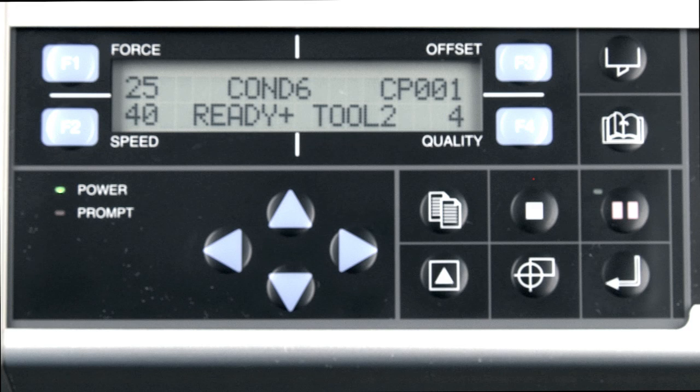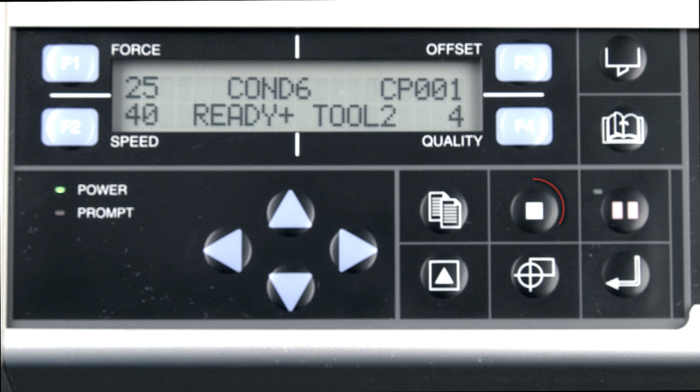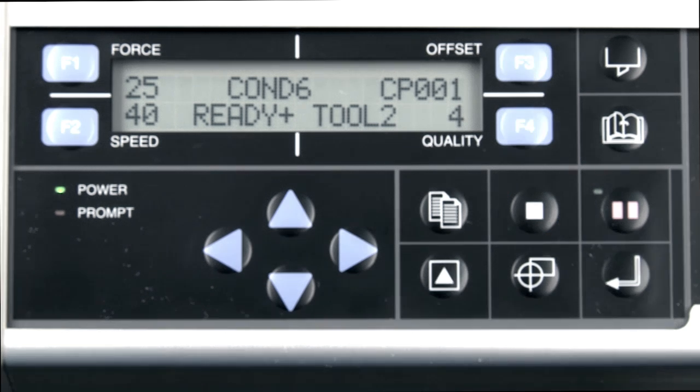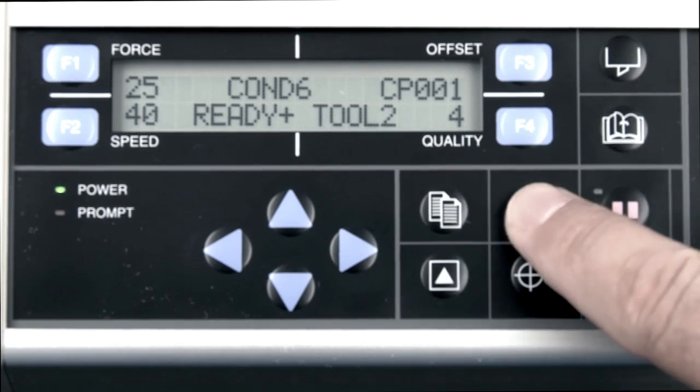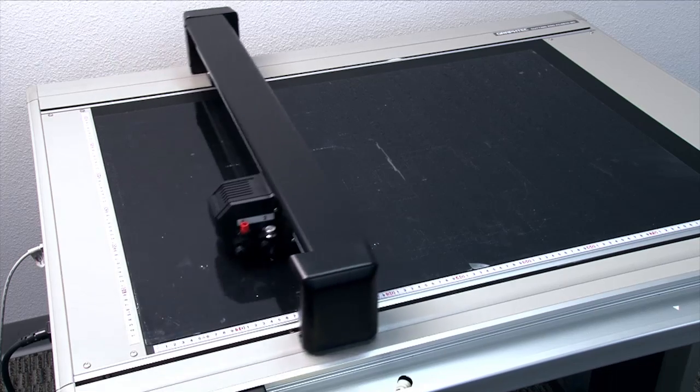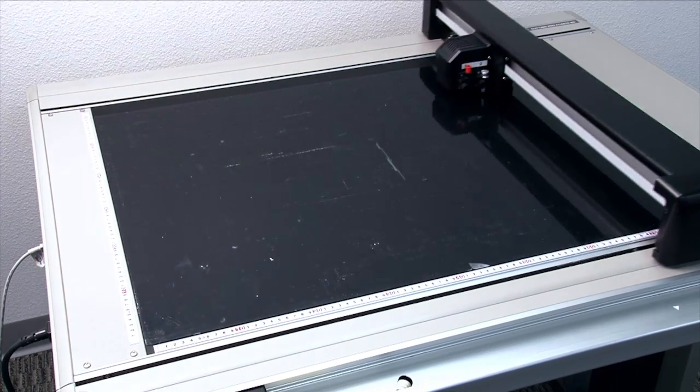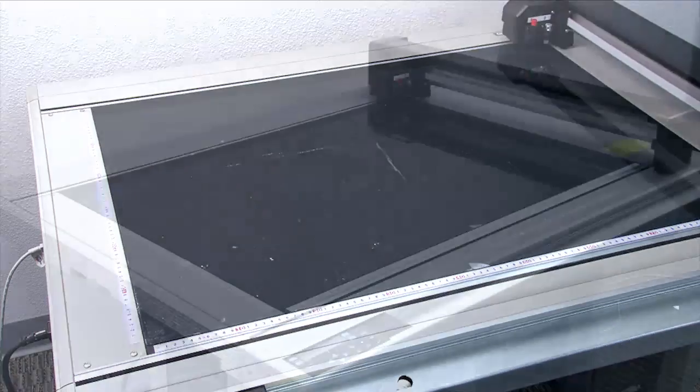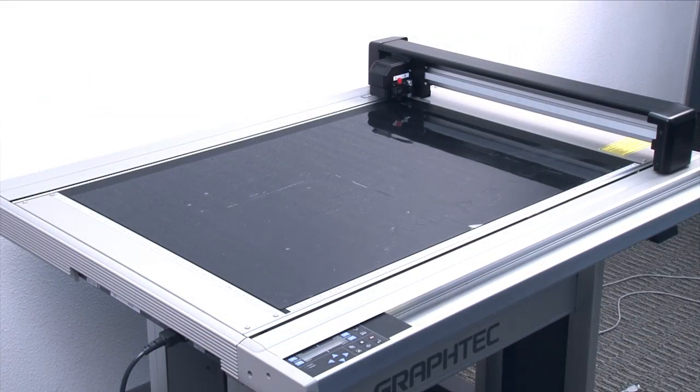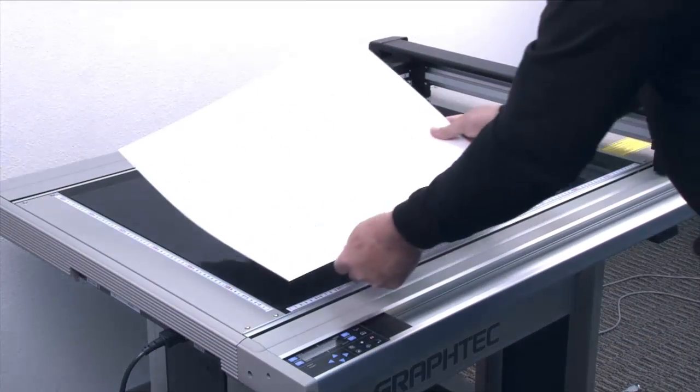When the cutter is turned on, moving it by the arrow keys is slow and tedious. The stop and view button can help in this. When the cutting plotter is in ready mode, pressing stop will send the tool to the upper right corner, so that it is completely out of the way and materials can be loaded easily.